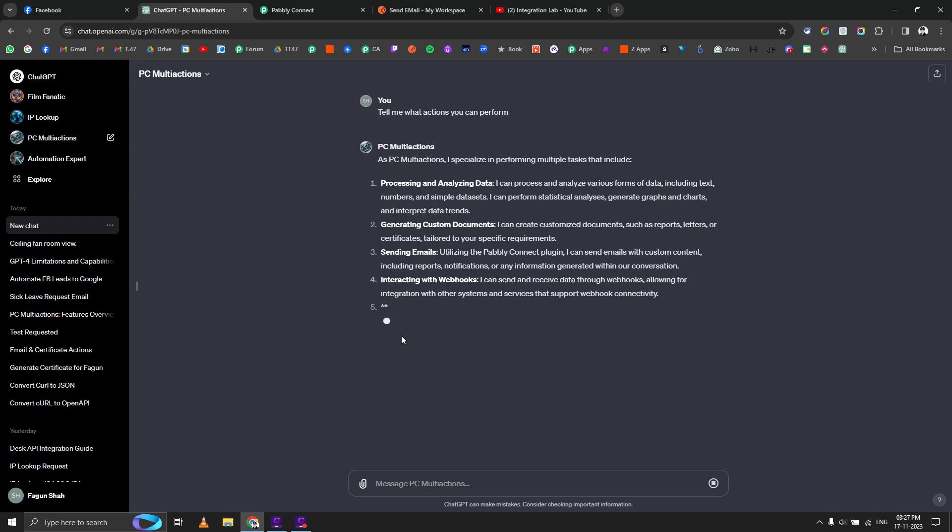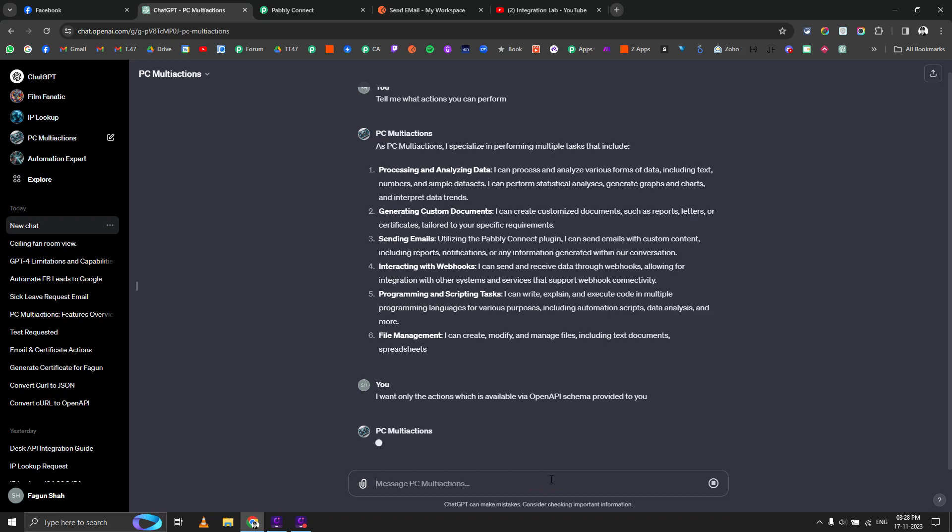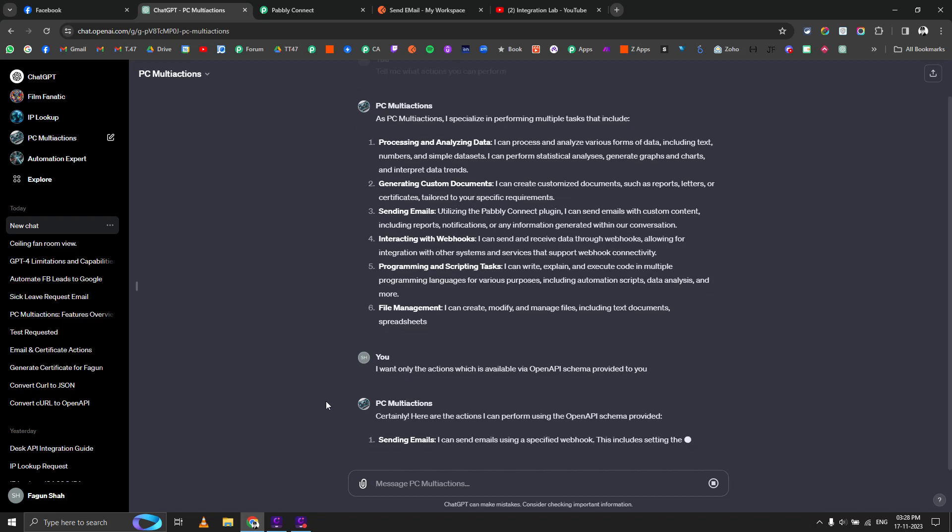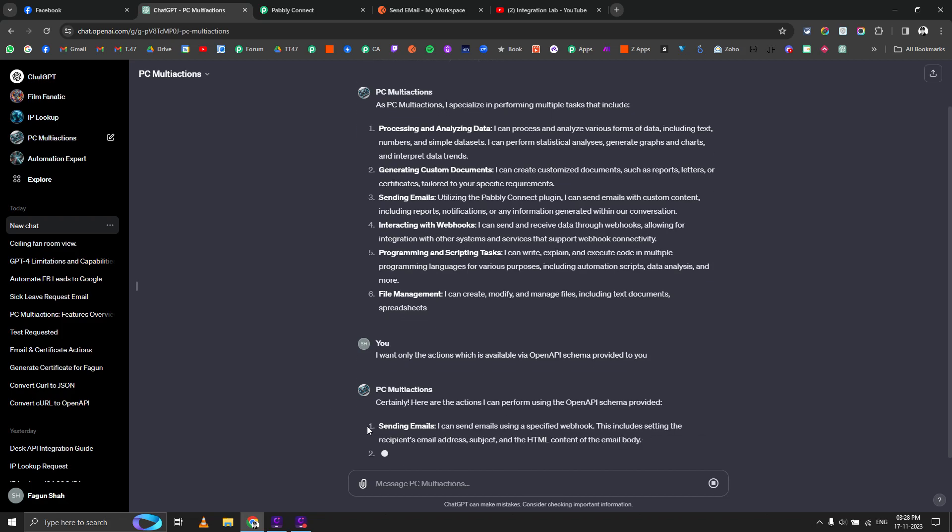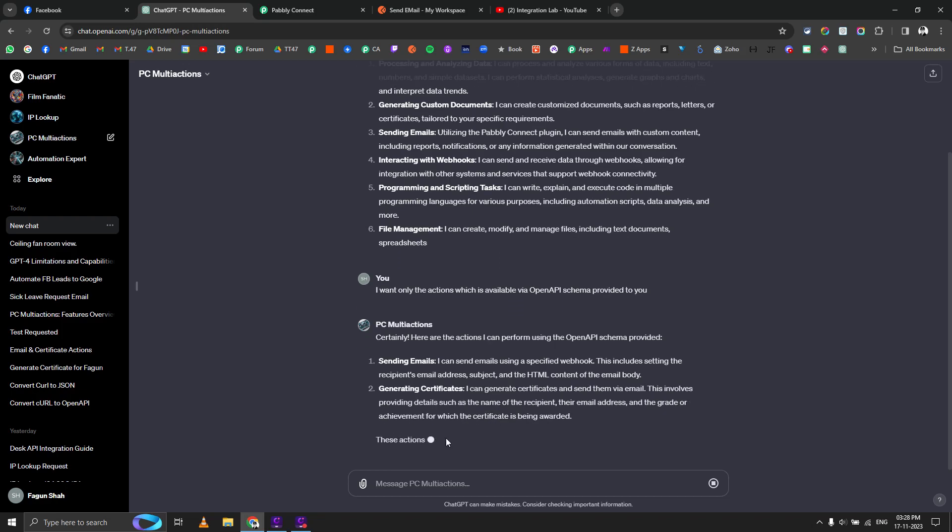What we want is something different. We only want to know the actions which are actually possible via Pabbly Connect. I want only the actions which are available via open API schema provided to you. We only want the actions where API connections are possible. One is called sending emails, another is called generating certificates.